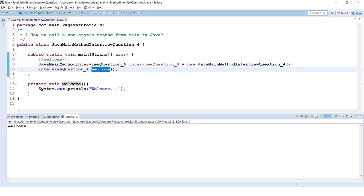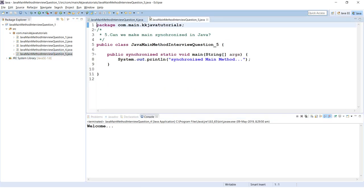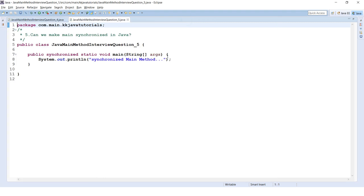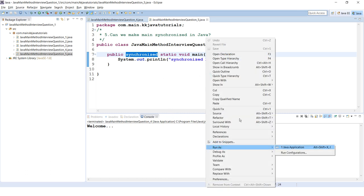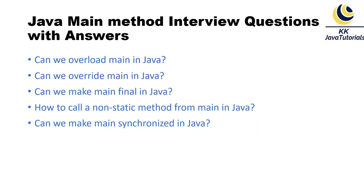Fifth question: can we make the main method synchronized in Java? Yes, the synchronized modifier is allowed on the main method. Keep in mind that JVM only calls this method once, so making it synchronized causes no harm. As shown here, I've applied synchronized to main — no compilation error — and it runs absolutely fine.